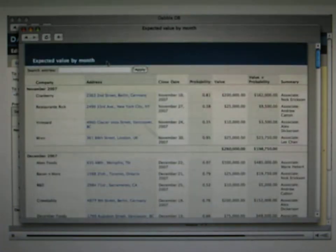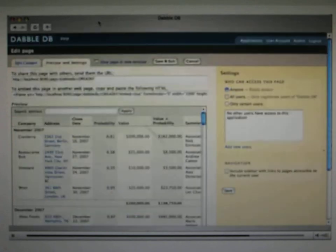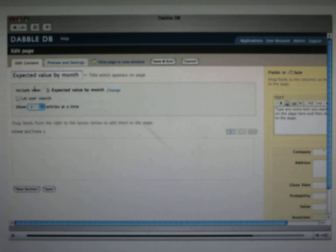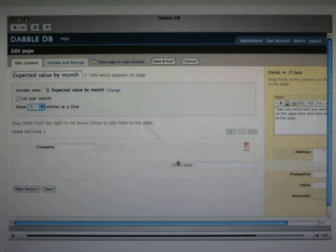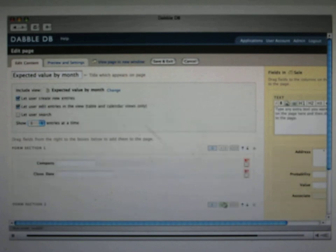You can see it's much simpler than the general Dabble UI. All it's got is the view and optionally a way to search the entries. If you want, this can also include a form which lets people edit entries or add new ones into the database. This is perfect if you have people that you want to be able to work with the data, but you don't want to let log in to the full Dabble UI, and you can really provide them with a customized user experience.